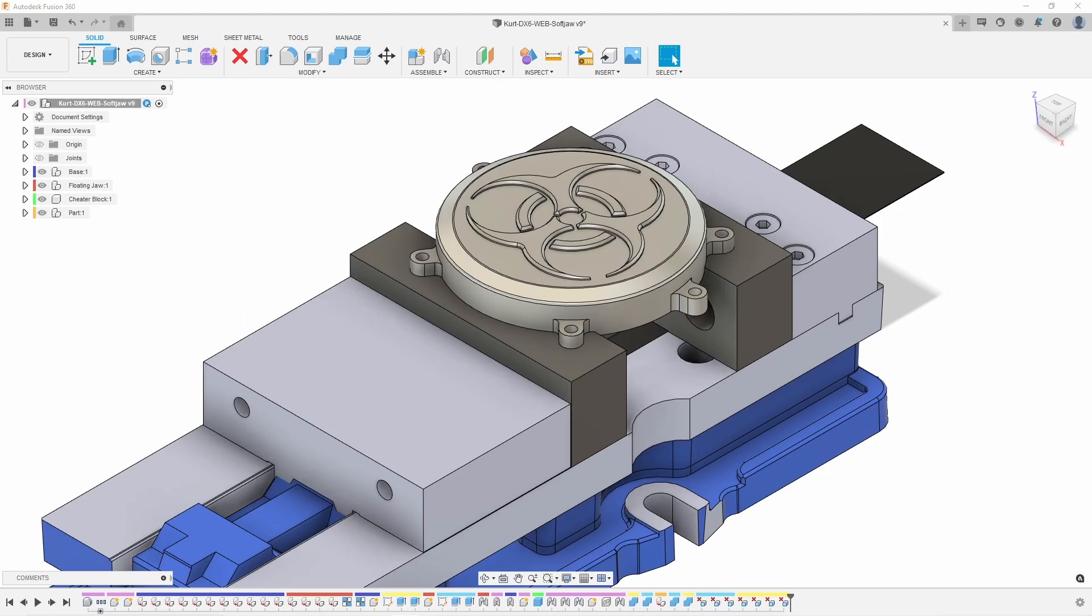Hey everybody, Phil Brown here with NextGen Cam. Today I'm going to go over how to use accessibility analysis to create better soft jaws in your workflow.